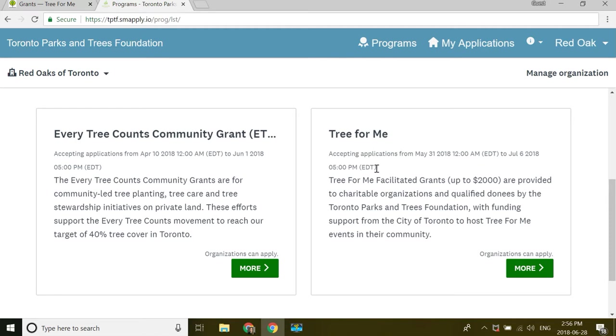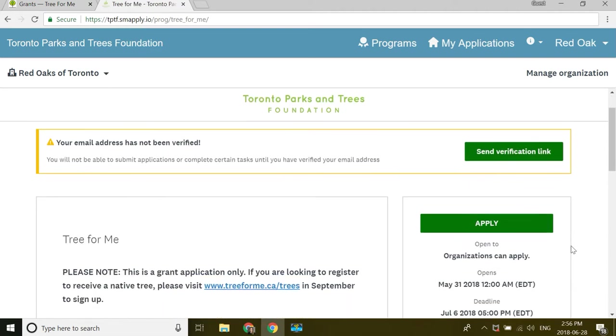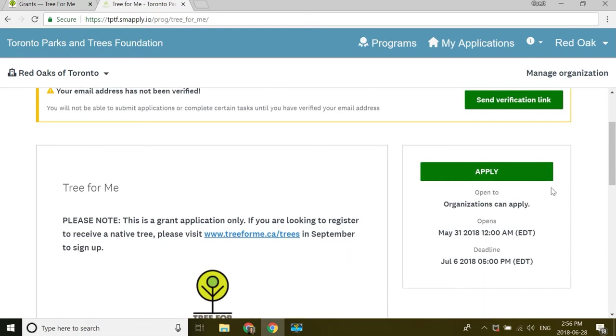I see there are now two programs available to me. I'll click Tree for Me. And now you see that the apply button is available to me.